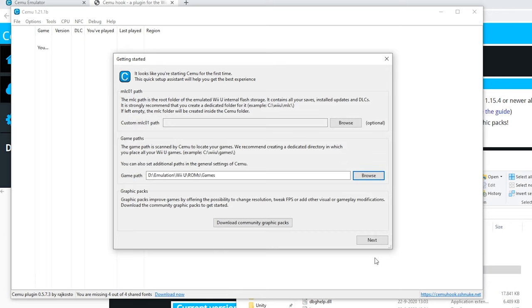Next up are the graphics packs. Simply click download community graphics packs and it will download the latest versions for all the games there are.